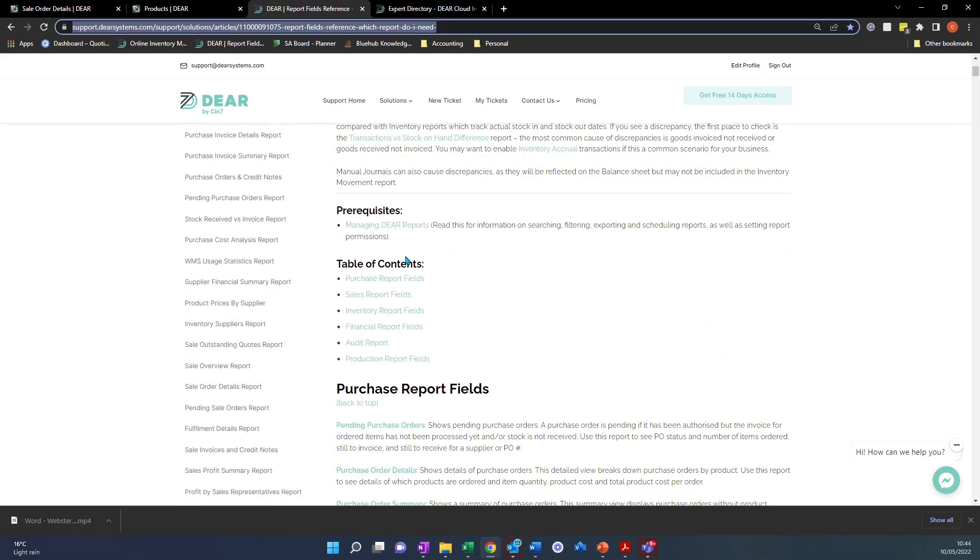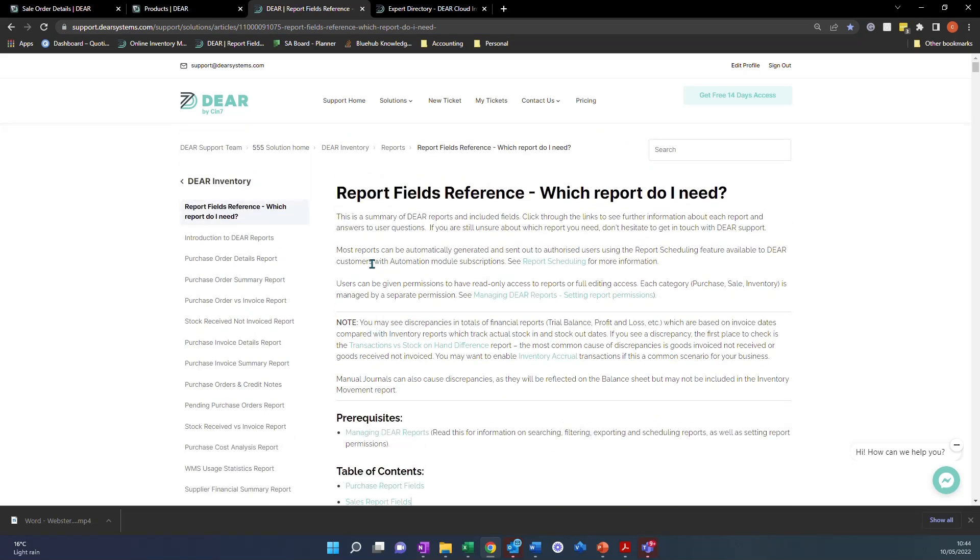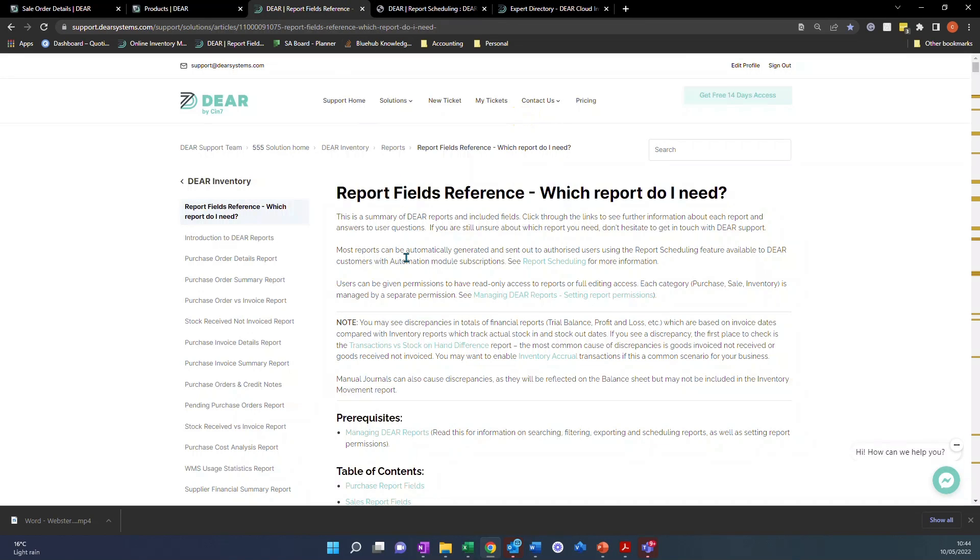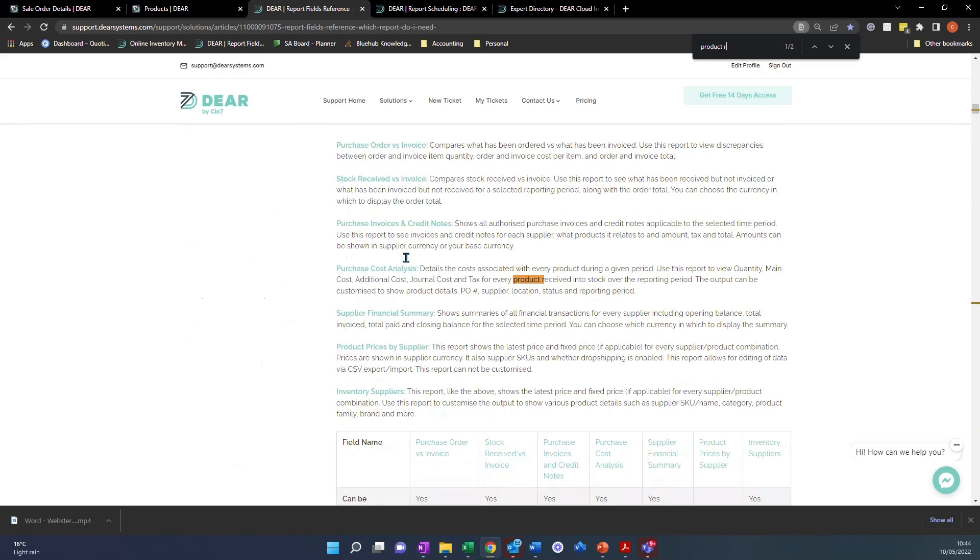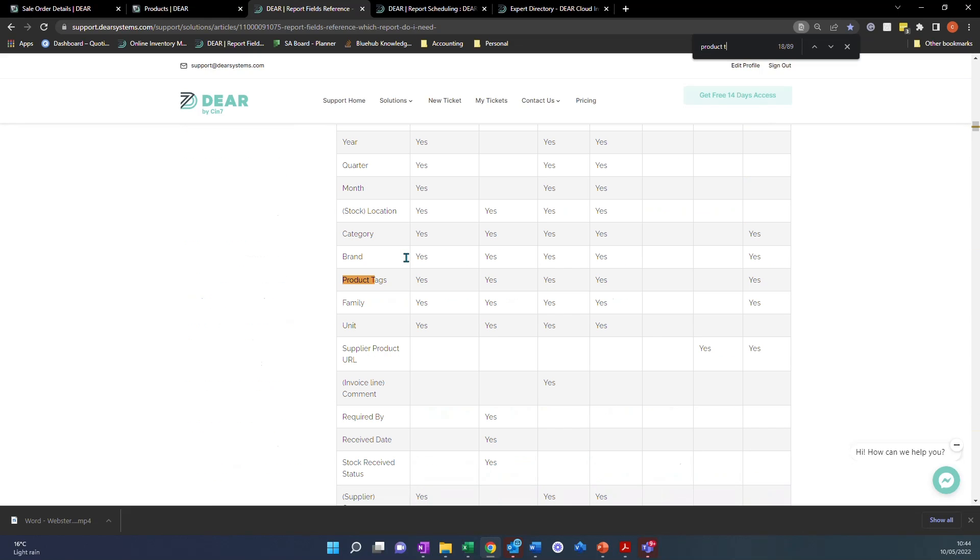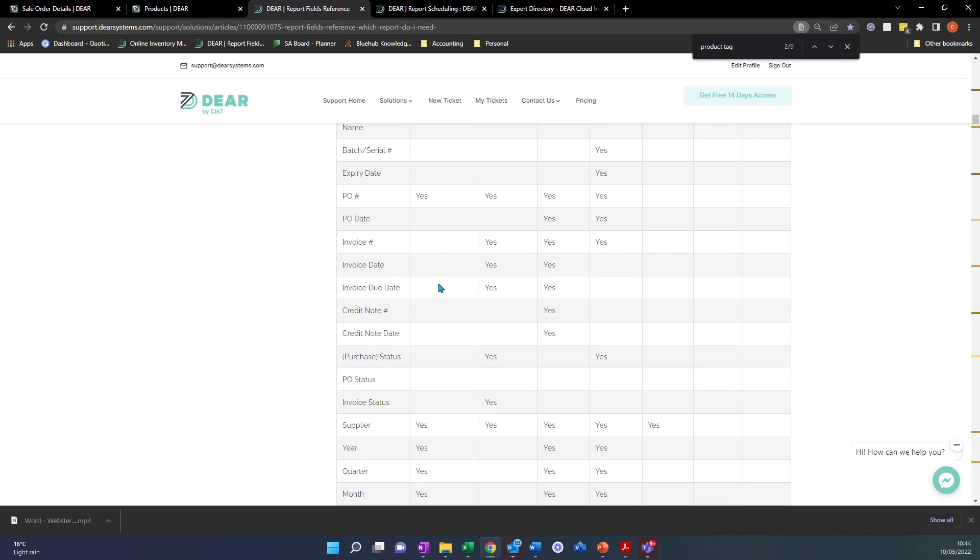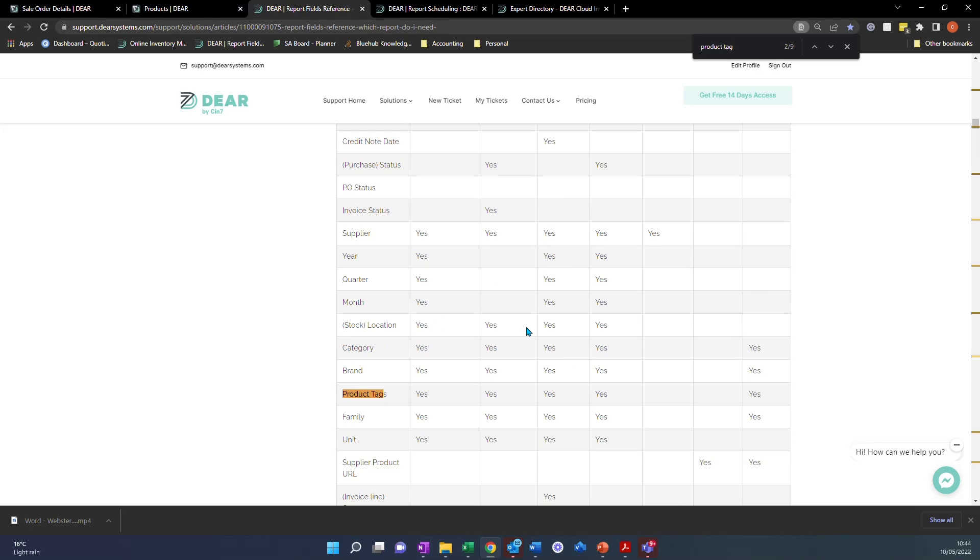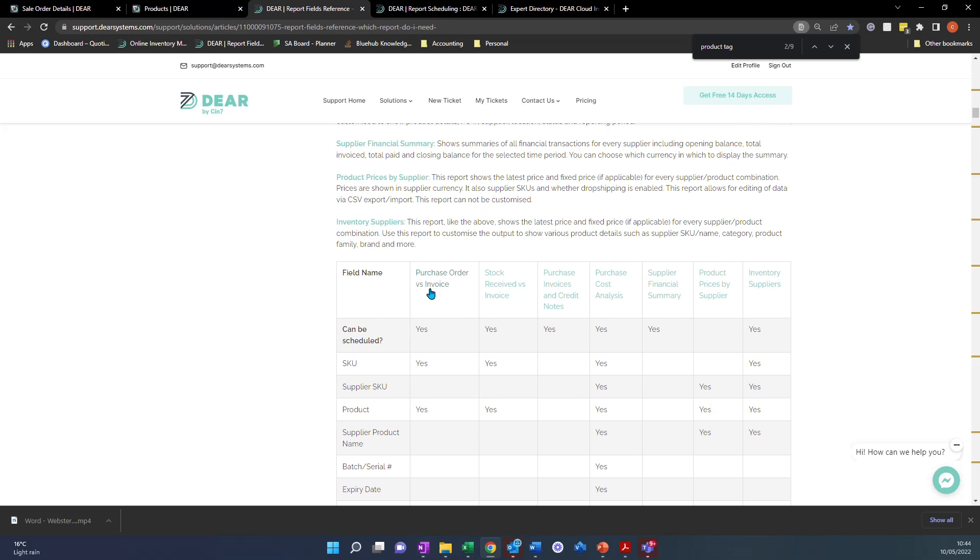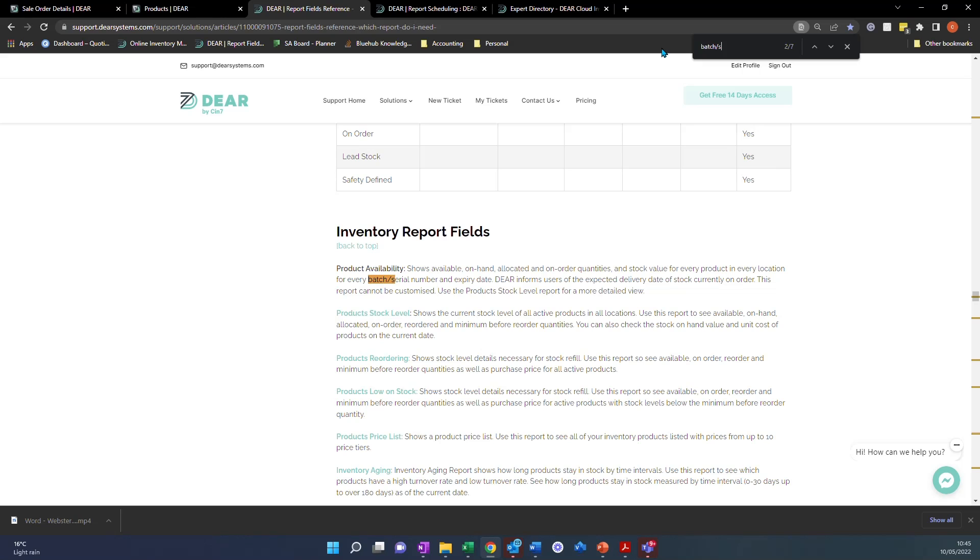And it breaks it down into sales, inventory, financial, audit and production reports. So you can simply come to this page, you can either use the search box here, or you can use control F, which I do, and you can literally just type in control F and product tag. And now I can see product tags has yes on all of these reports. So I can see product tags is available on the first four. So I can see product tags is available on these four reports. It's really quick and easy. I can then jump to that report and get the information I want to see.